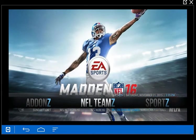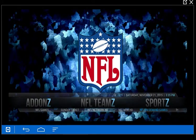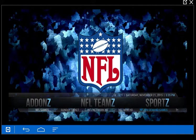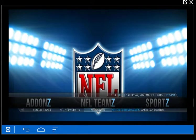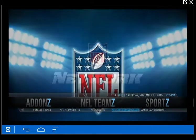NFL teams I have set up to go to the websites of your particular team, or you can go down to the submenu and find the games on Sunday. NFL games is high definition — Sunday ticket, NFL Network, NFL Now — on-demand games are located in the More Power repo.